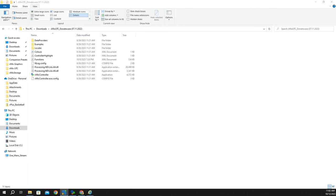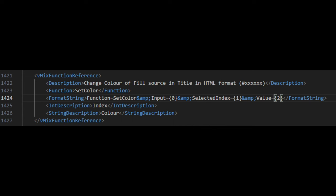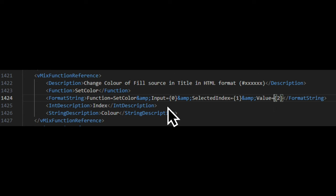What does replacing the functions folder allow you to do? We can now change the fill color of a source in a title using hexadecimal HTML format. The function is called Set Color, and it looks like this: Set Color, then the input, then the index, and then the value — which is the hexadecimal color. This is the function that Wesley has incorporated into the vMix UTC functions.